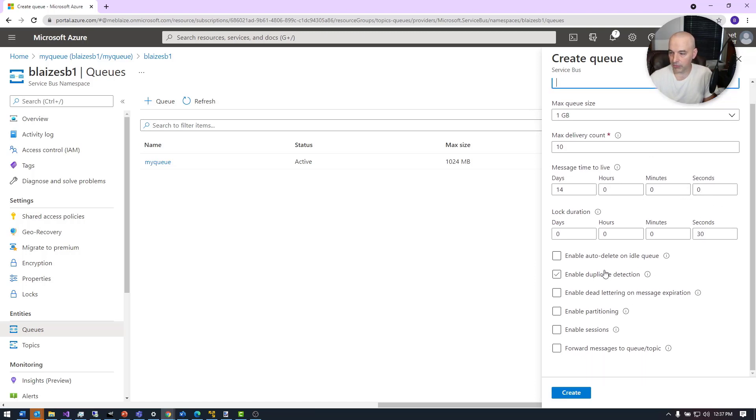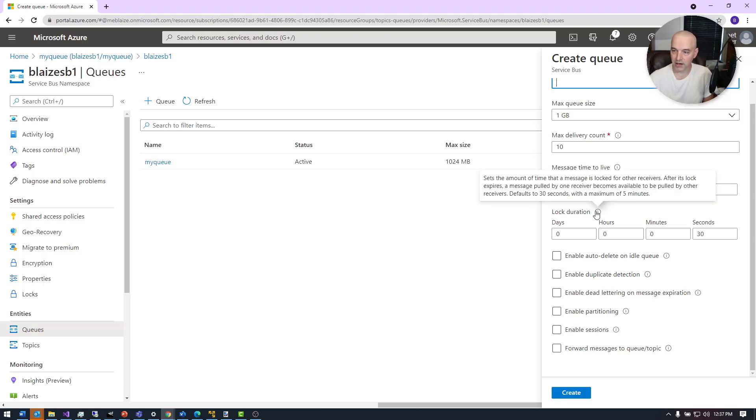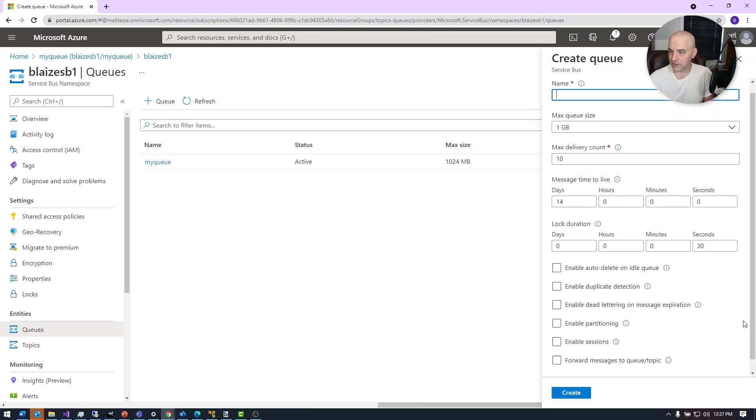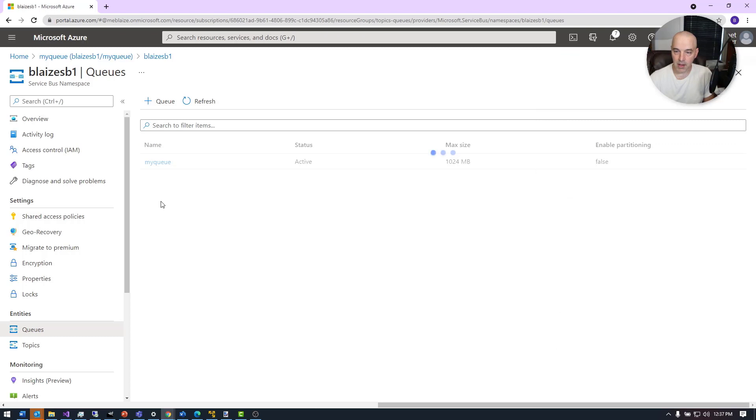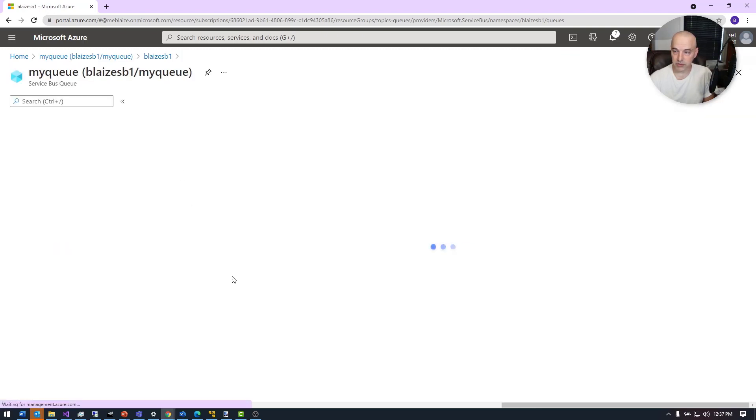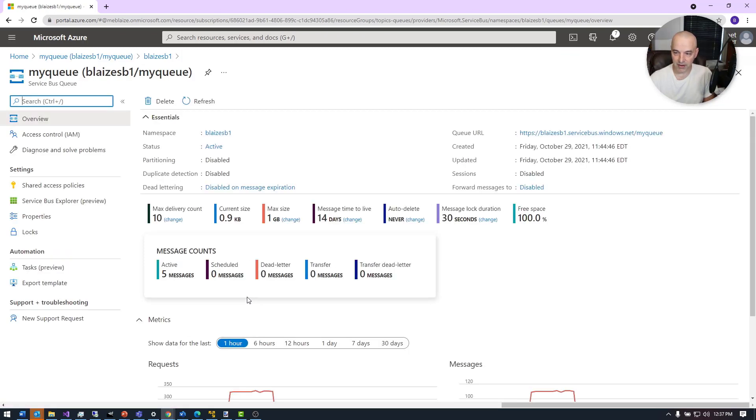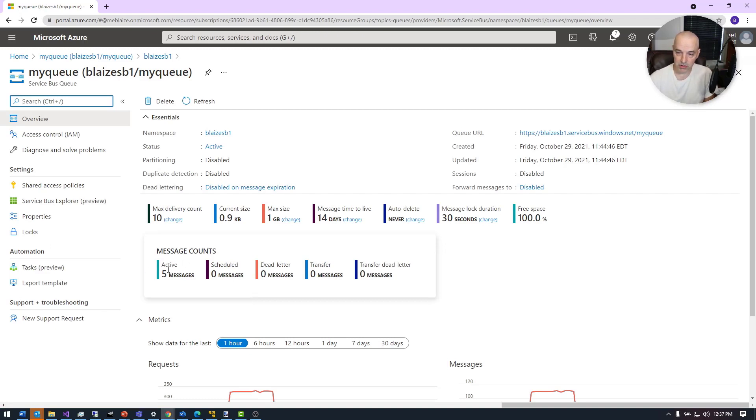Like enable duplication detection, which is nice. You can enable sessions, enable partitioning. You can do a lot of different things, which we'll get to in more in-depth videos at a future date. But for simplicity, we're just going to set a name and call it my queue. I just took the defaults in this, and for many cases that's probably good enough, but for my case I'm just going to leave it like that.